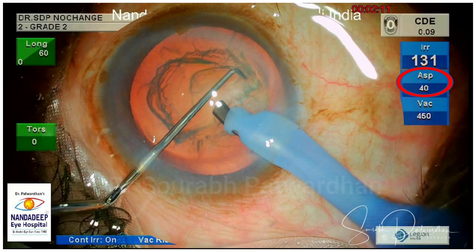One is the aspiration flow rate — as you can see it is set at 40 in panel mode. By panel, what we mean is that once we go to position 2, it will reach the 40 flow rate.